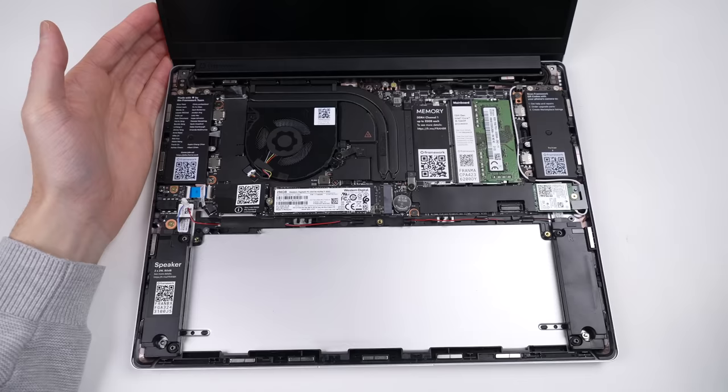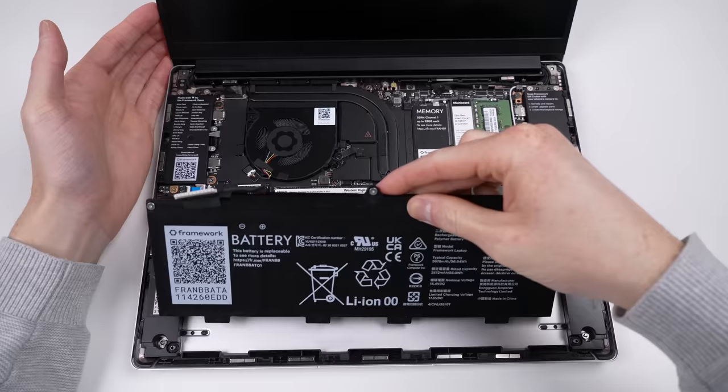Once they're in, I can get the battery back in place. But we're not done just yet, we still have the biggest upgrade to go.